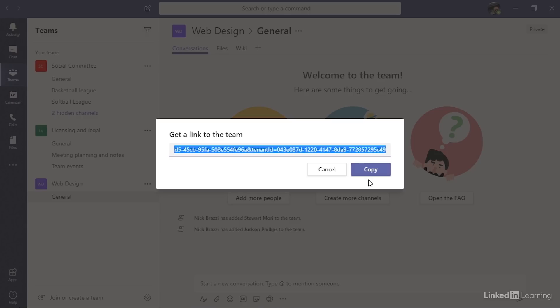However, this is important: if somebody clicks this link, that will send a request to the team owner asking for permission to join the team. If you created the team, by default you are a team owner. Any member can send the link, but only the team owner can approve requests to join. The team owner will get an email and a notification in Teams when somebody clicks the link and sends in that request. You can also manually check to see if there are any pending requests.